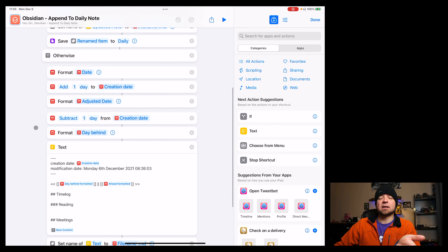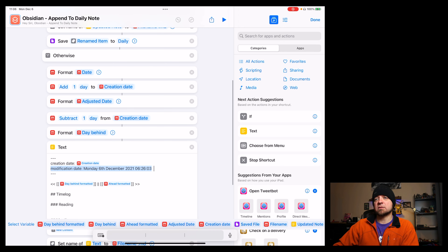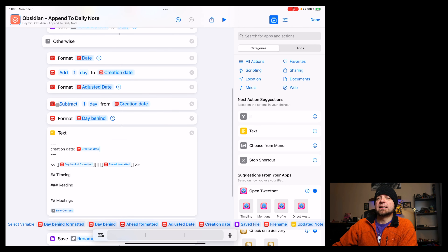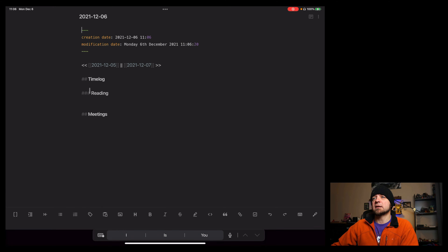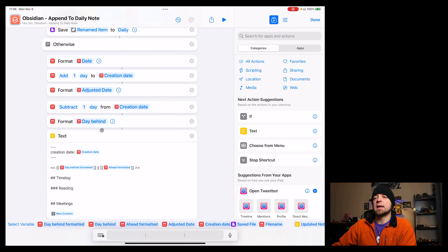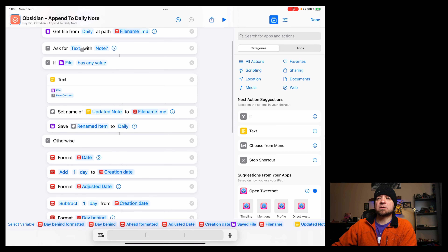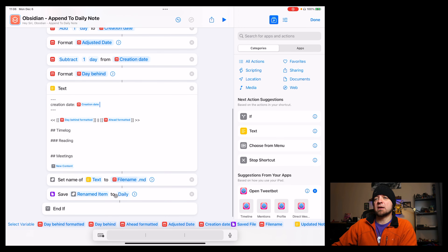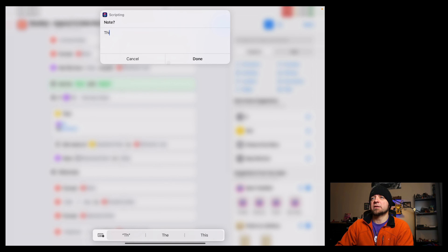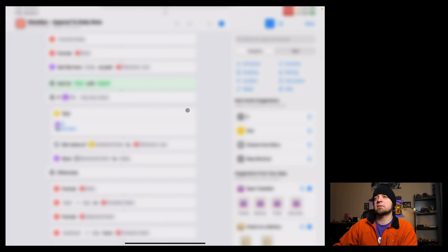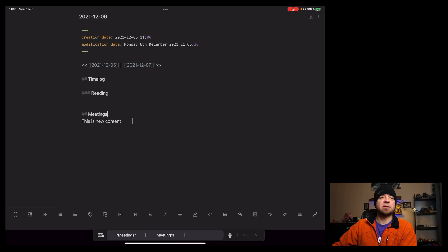Otherwise, I set up a bunch of date formatting. I get my daily note, format the day, add one day to it and format it, then subtract one day from that date. That gives me links in my daily notes — the day behind and the day ahead. Then I take the input I already asked for, add it to the bottom of the note, set the name, and save the file out again. So if I run this with "new content" and go back to Obsidian, "new content" showed up. Otherwise it just creates the file and adds the content in the same spot. You can use the same setup to append items to any note you want.